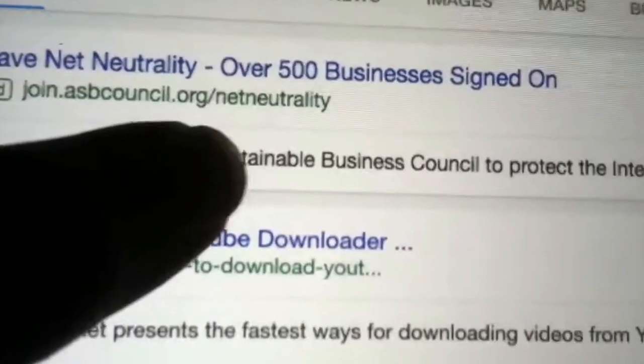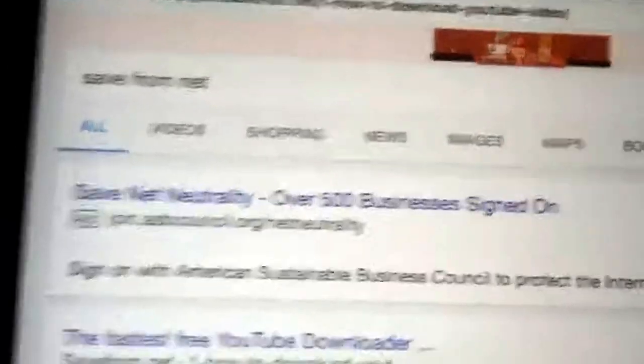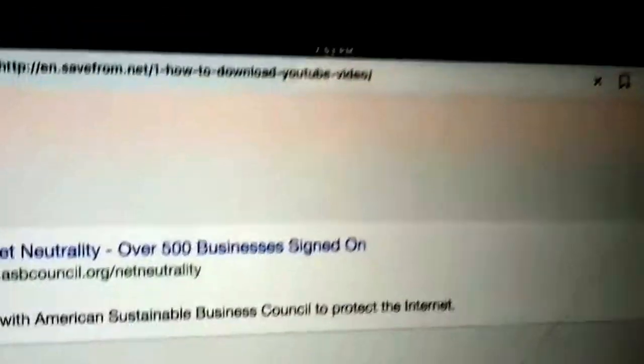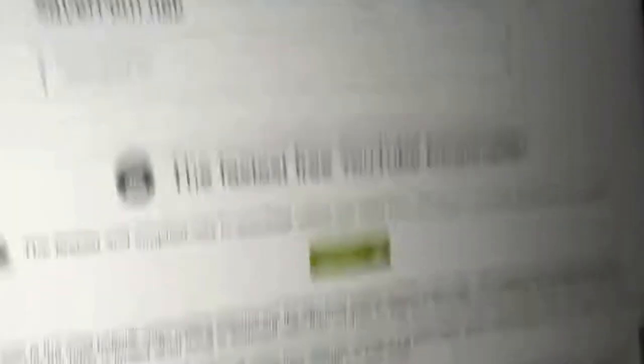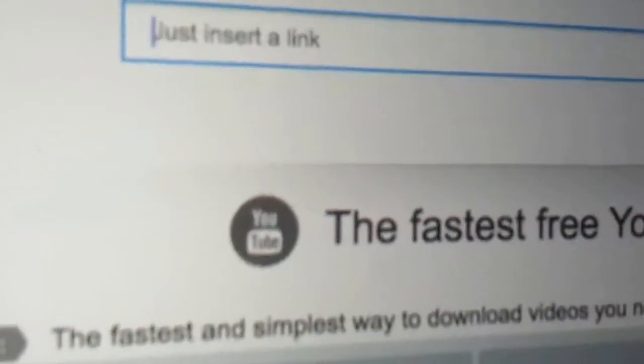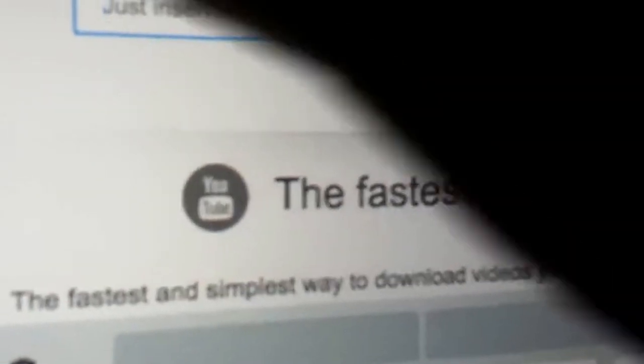We're gonna go to the fastest free YouTube downloader — the link, it's called savefrom.net. We're gonna go ahead and wait for it to load. It's the fastest free YouTube downloader. We're gonna go to the insert-a-link field — the link you copied from the non-copyrighted music — and paste it.